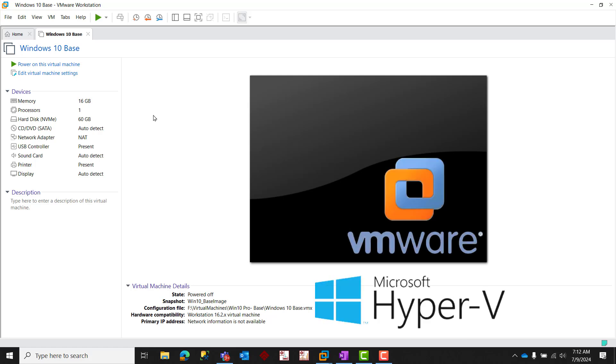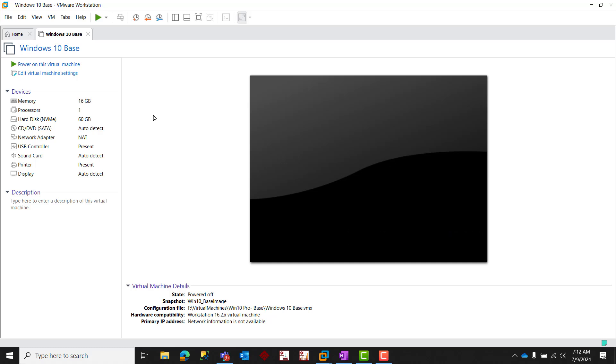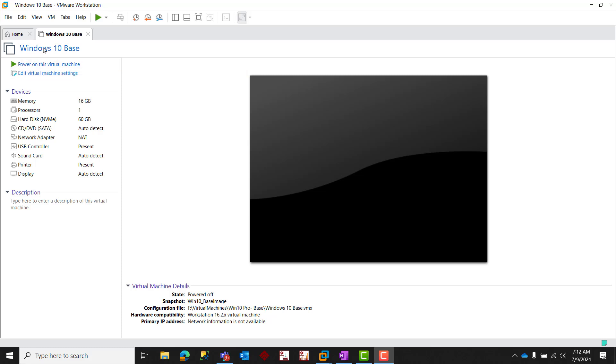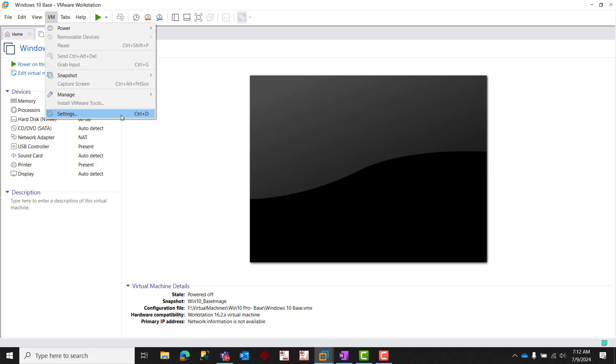On VMware, first ensure that your virtual machine is powered off. Then, from your virtual machine's home tab, select Edit Virtual Machine Settings, or from the upper left menu option, select VM and then Settings.